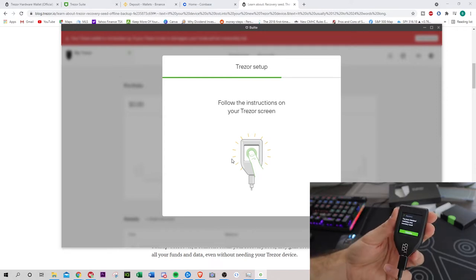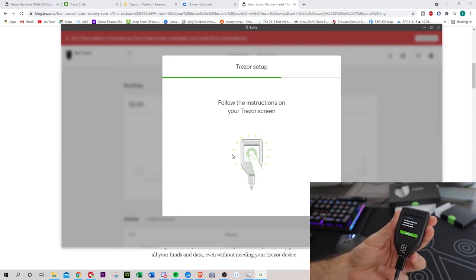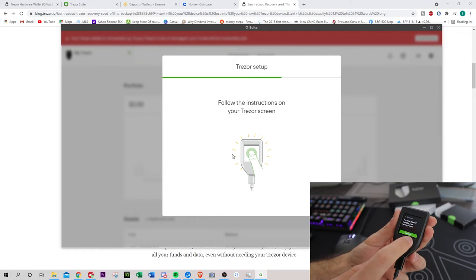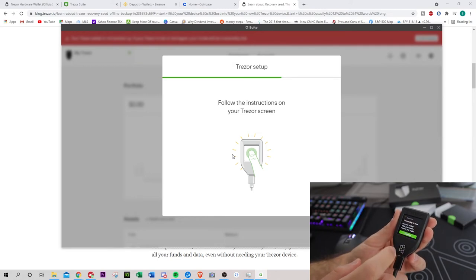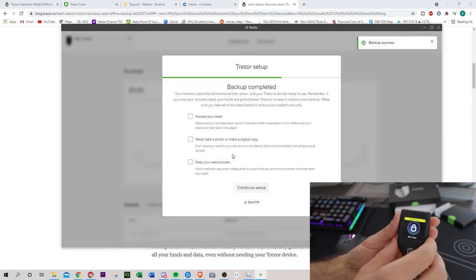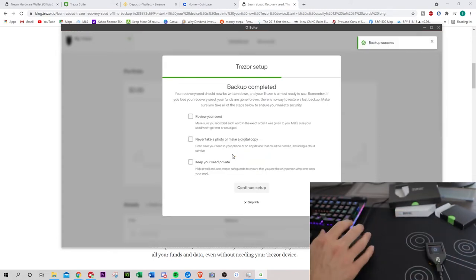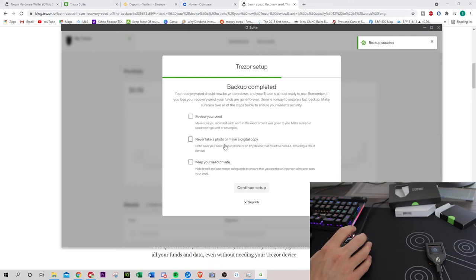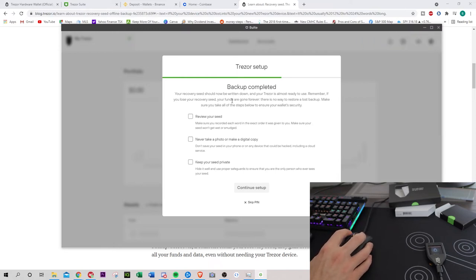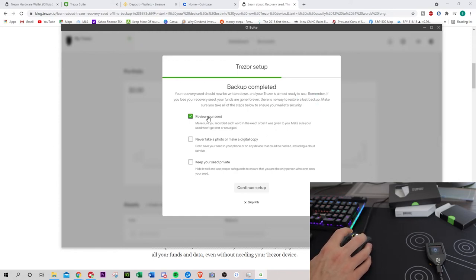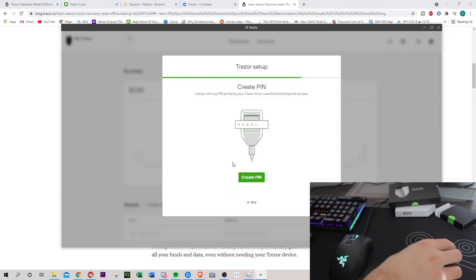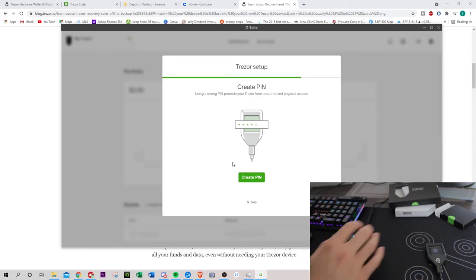Once you're done with those 12 words, they will actually test you. They'll give you a kind of a multiple choice question. Ask you what's the first word. What's the sixth word. What's the 12th word. And if we take a look now, it says you have finished verifying your recovery seed. So I wrote down the 12 words and then I passed their multiple choice question.